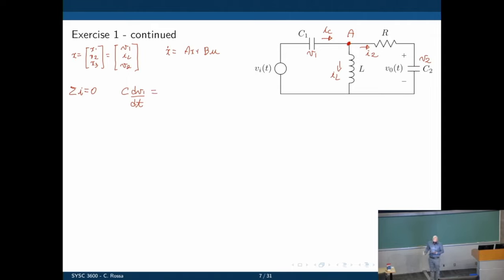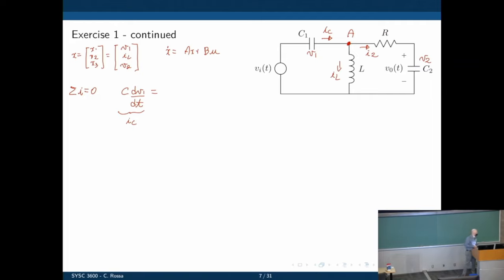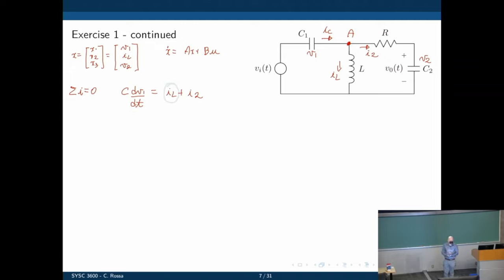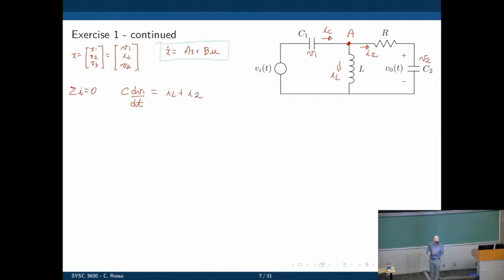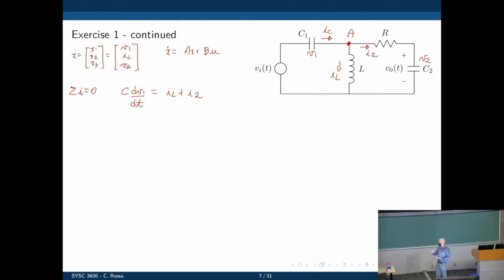What is dV1/dt? It equals IC over C1. We also already have state variable IL in this equation. But I2 is not a state variable — it's just an internal variable. We have to get rid of it, because our state space equation only takes state variables. So we need to replace I2 with a function of state variables only.